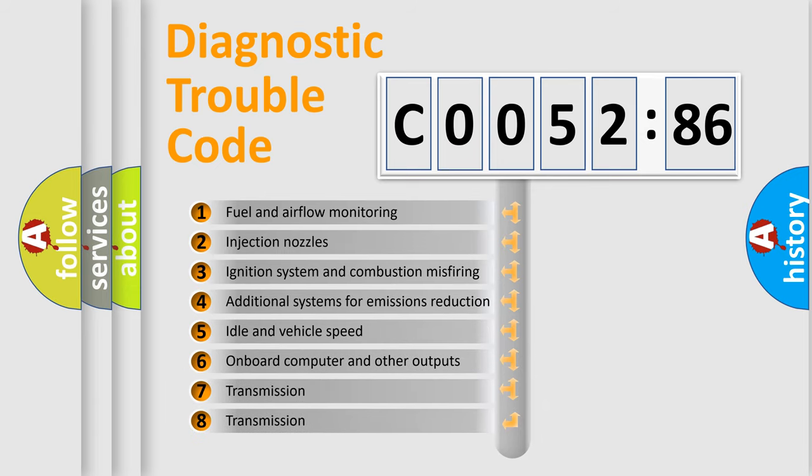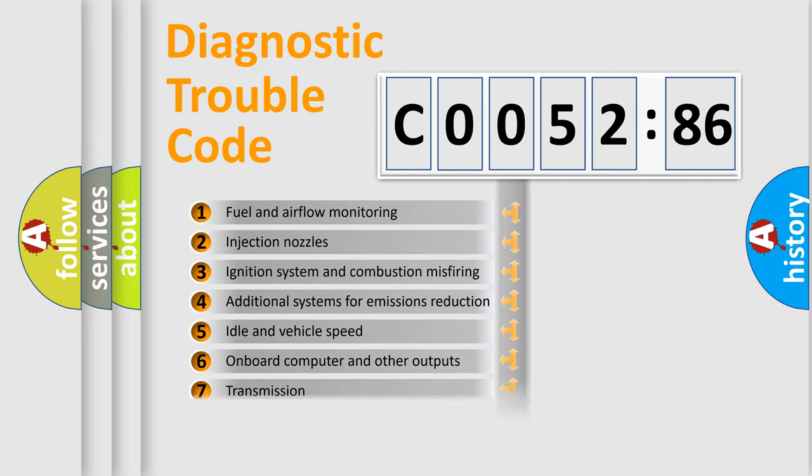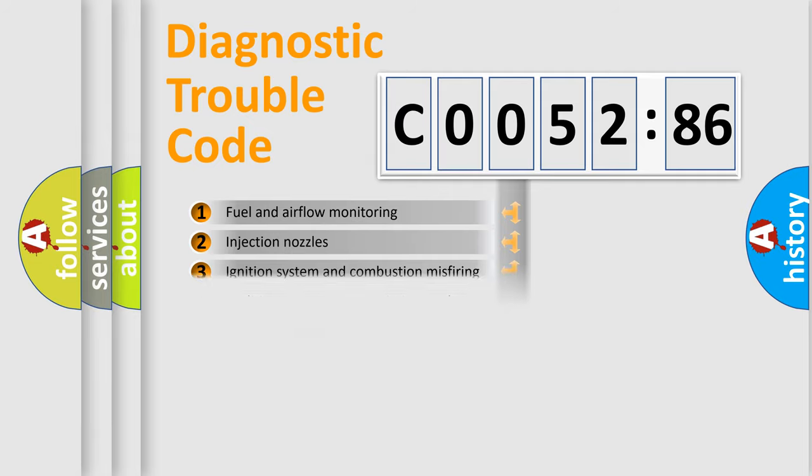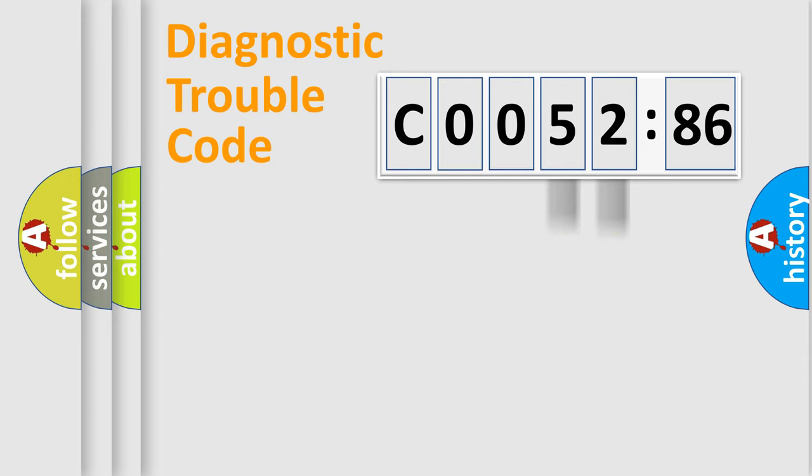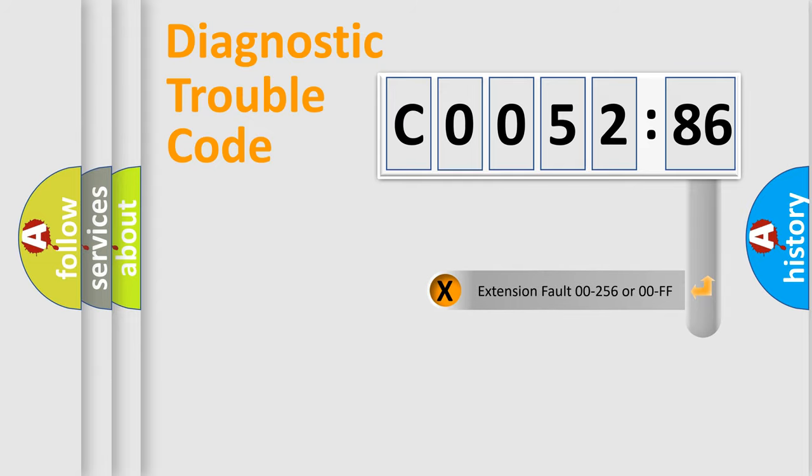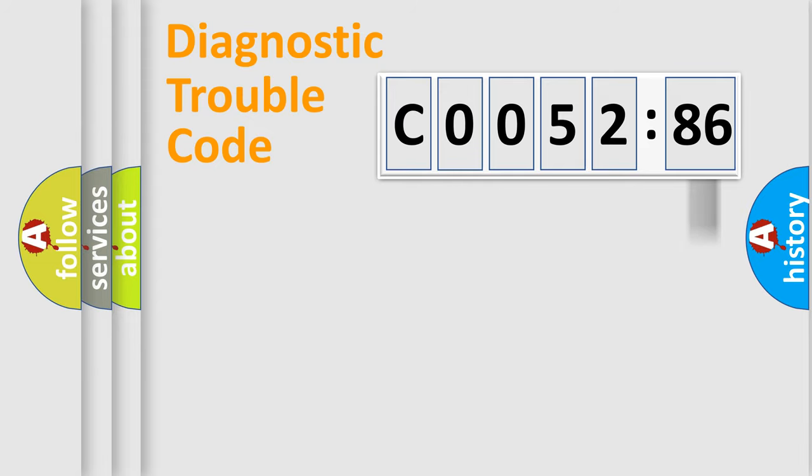The third character specifies a subset of errors. The distribution shown is valid only for the standardized DTC code. Only the last two characters define the specific fault of the group. The add-on to the error code serves to specify the status in more detail.